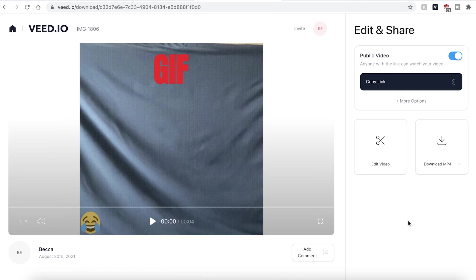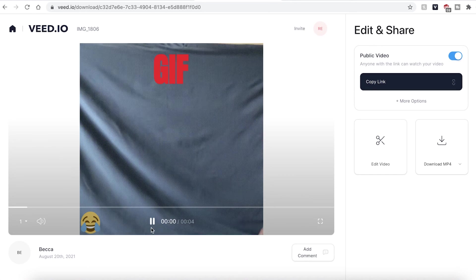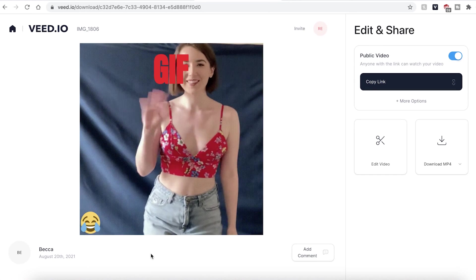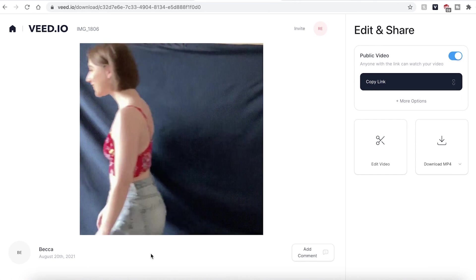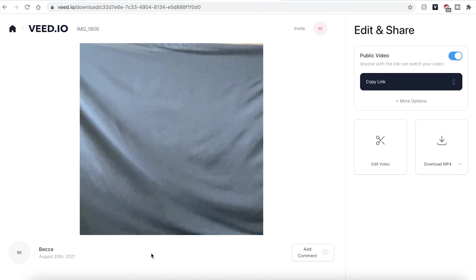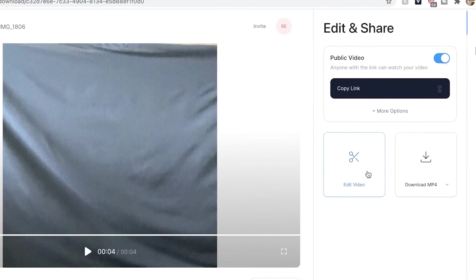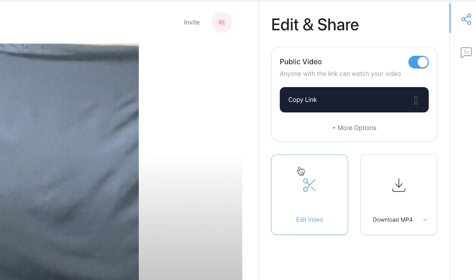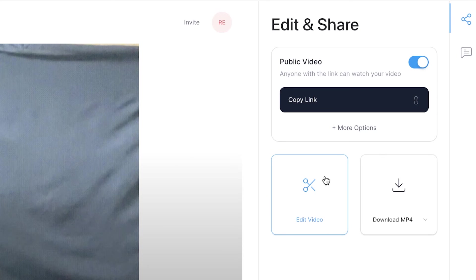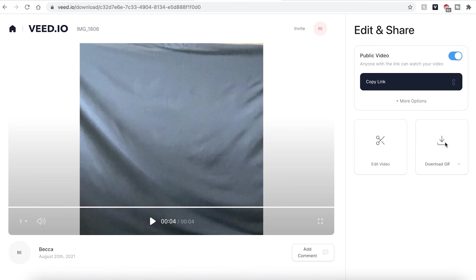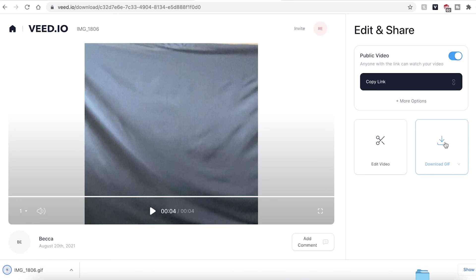Once Veed has rendered your GIF you can hit the play button one last time to make sure you are happy with it. If you want to make any other edits and changes go ahead and click the edit video button and this will take you straight back into the Veed editing studio. If you are happy with your GIF you can then hit the download button and it will be saved to your computer.